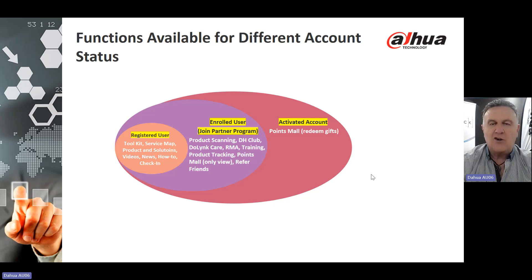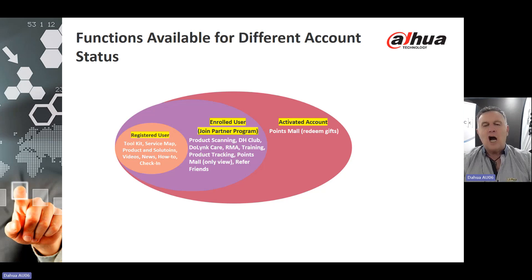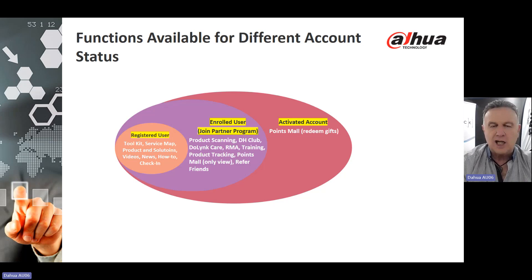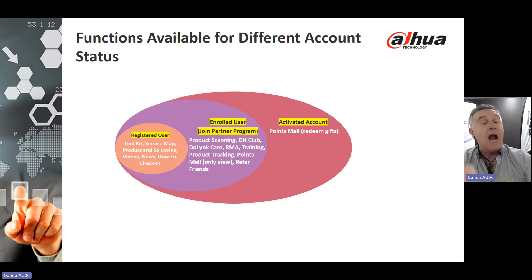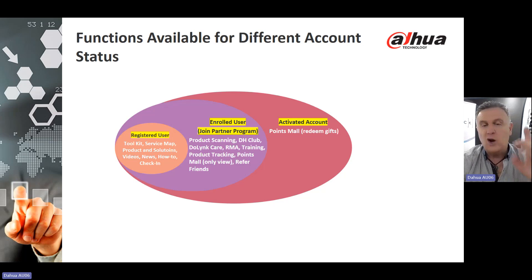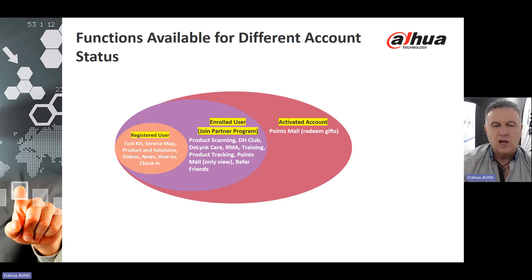Different functions are available at different account levels. For an activated account, you can redeem gifts from the Points Mall. If you are an enrolled user joining the Partner Program, it allows you access to product scanning, the DH Club, Duelink Care, the RMA, the training package, product tracking, Points Mall view only, and you are allowed to refer friends. If you are a registered user, the Toolkit, Service Map, product solutions, videos, news, and how-to check-in are all available.